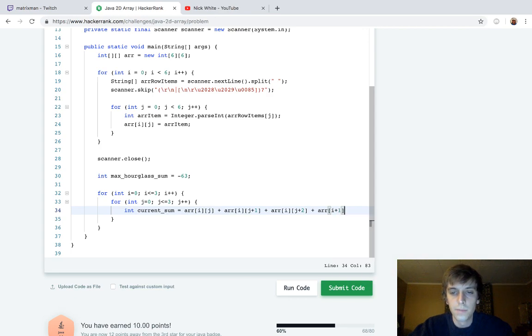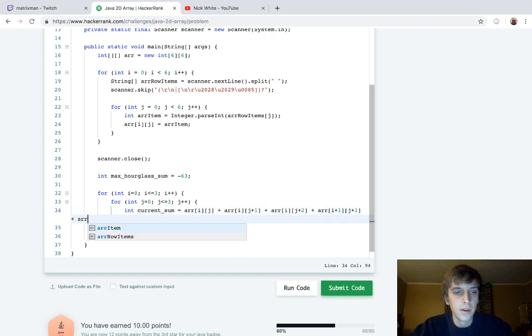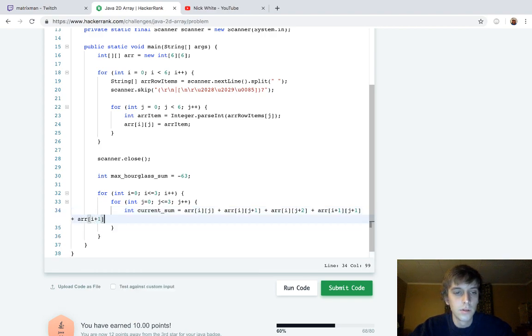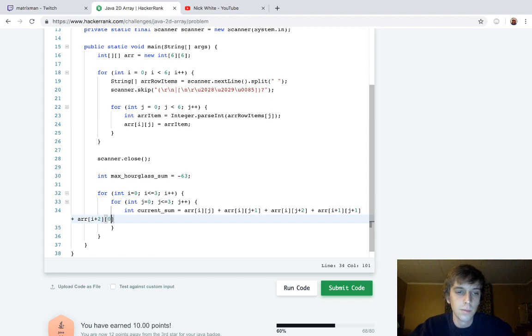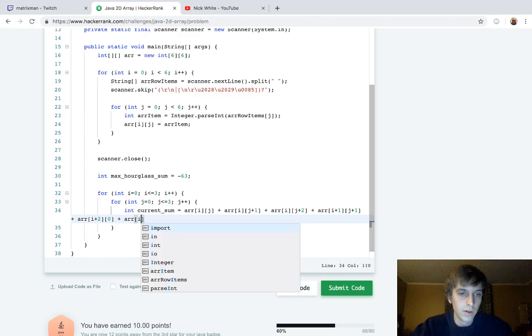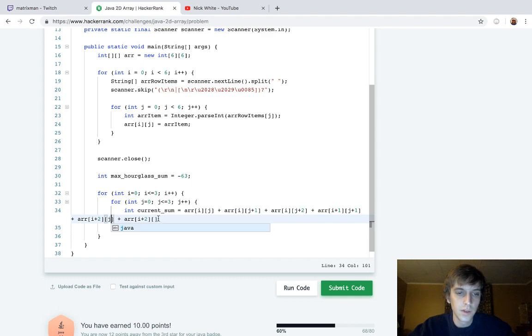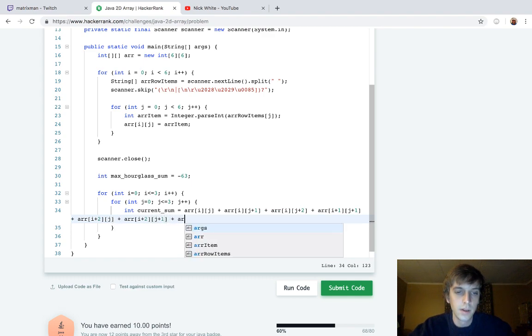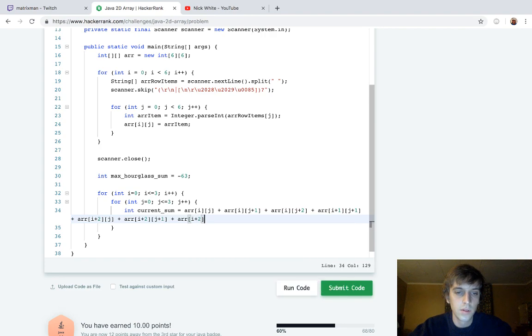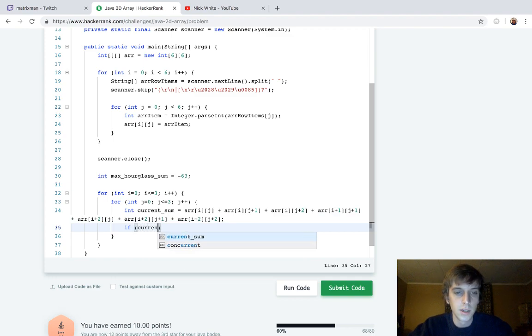So we're doing plus 1, J plus 1, and then I plus 2, and then J, column 0. A lot of typing errors right here. Array of I plus 2 of, sorry, gosh, I'm having a tough time. I'm J, J plus 1, and then array of I plus 2, J plus 2, right? So that will be the current sum, and then we just have our last condition here.